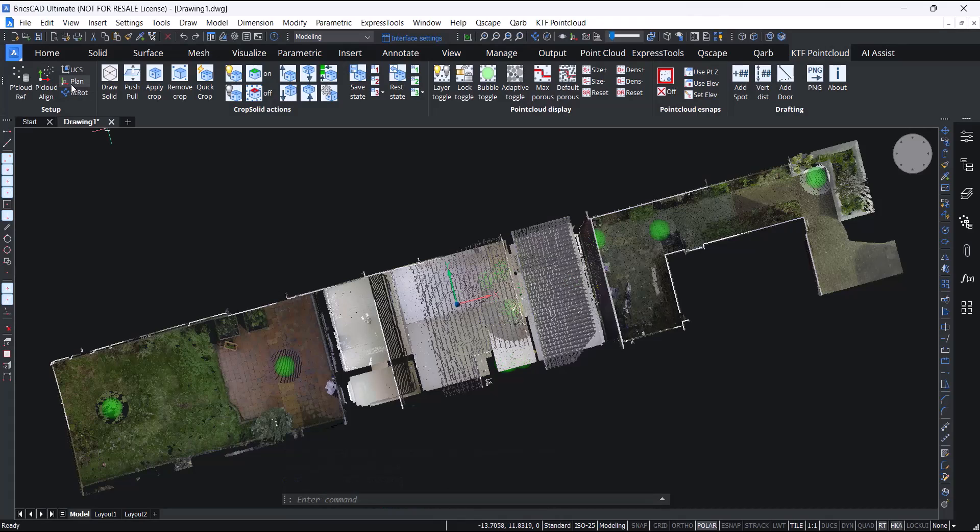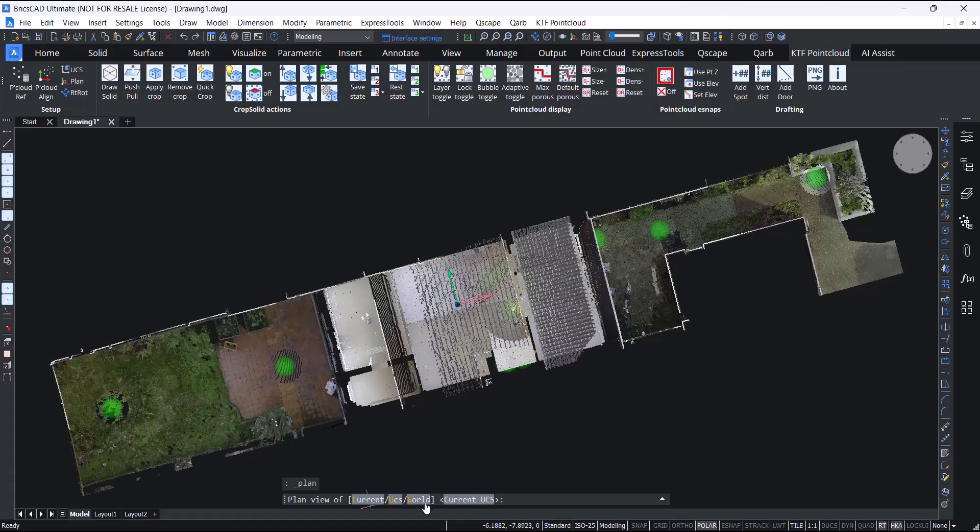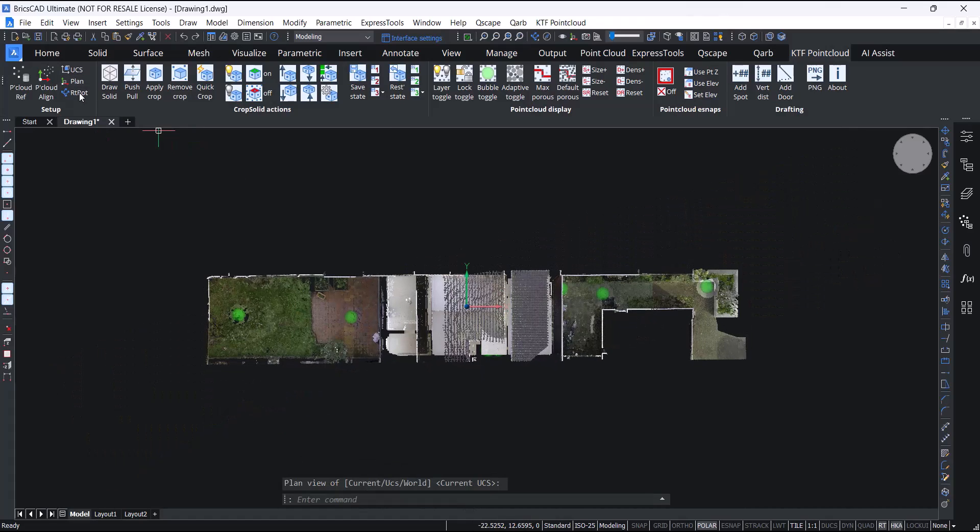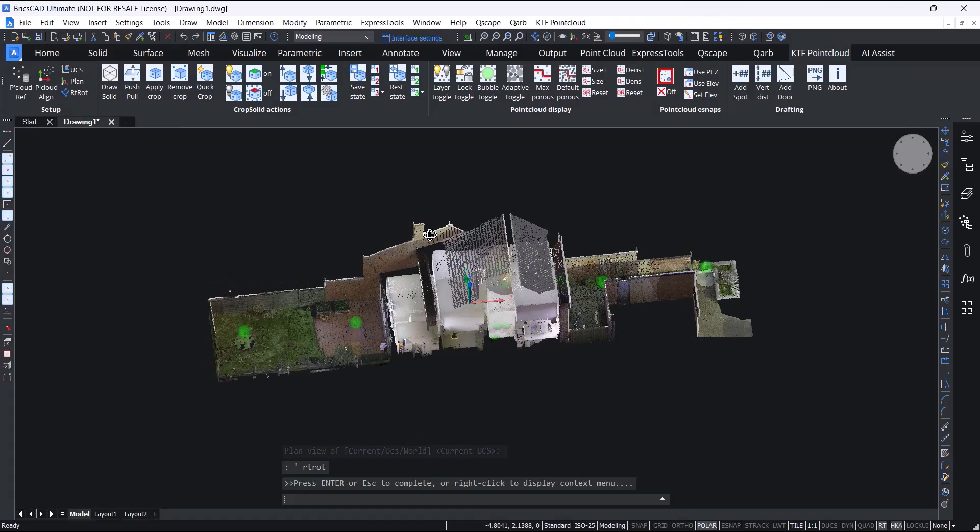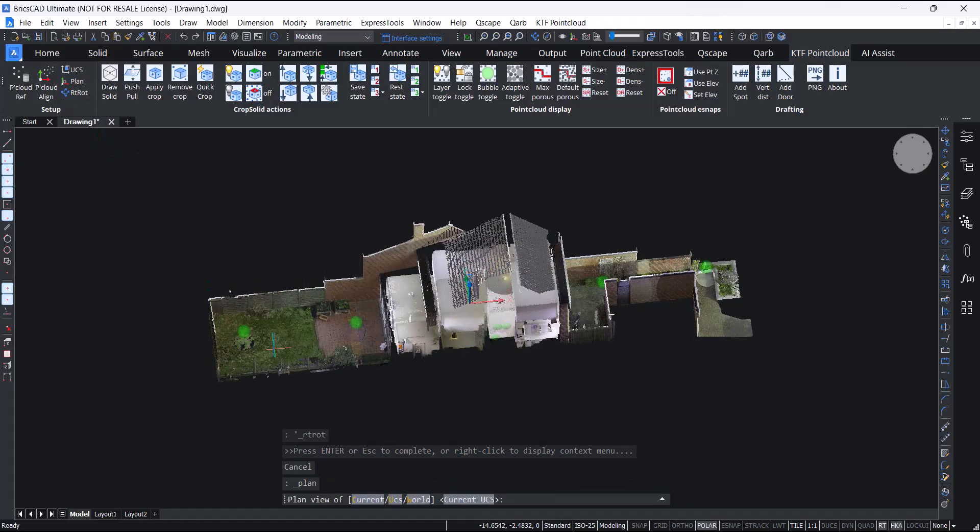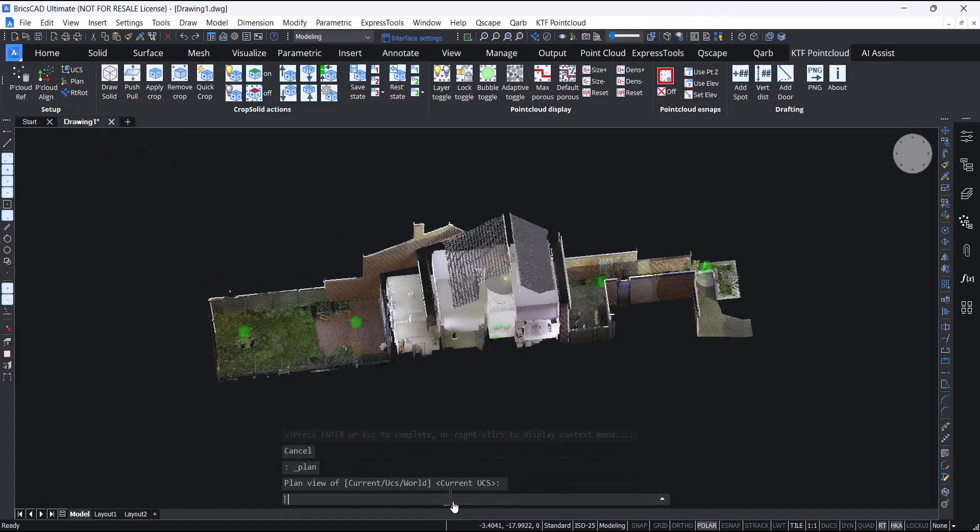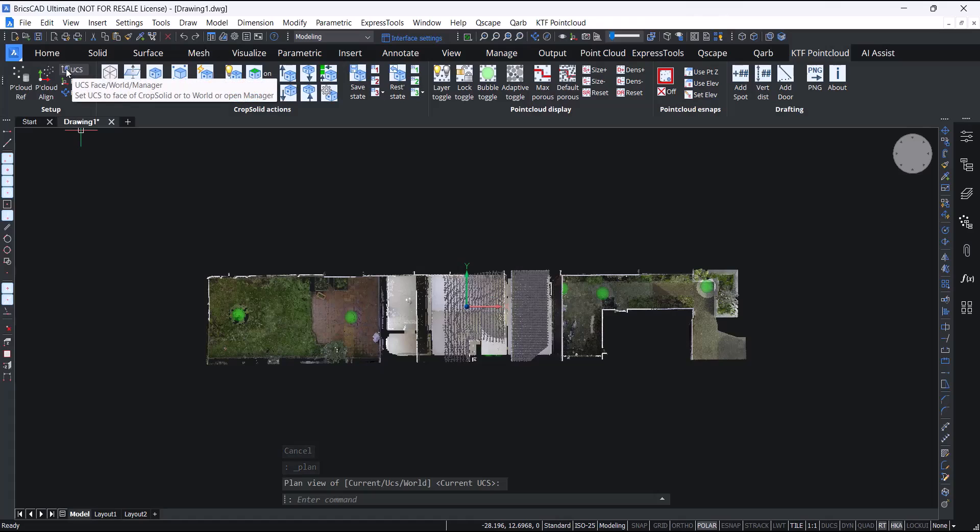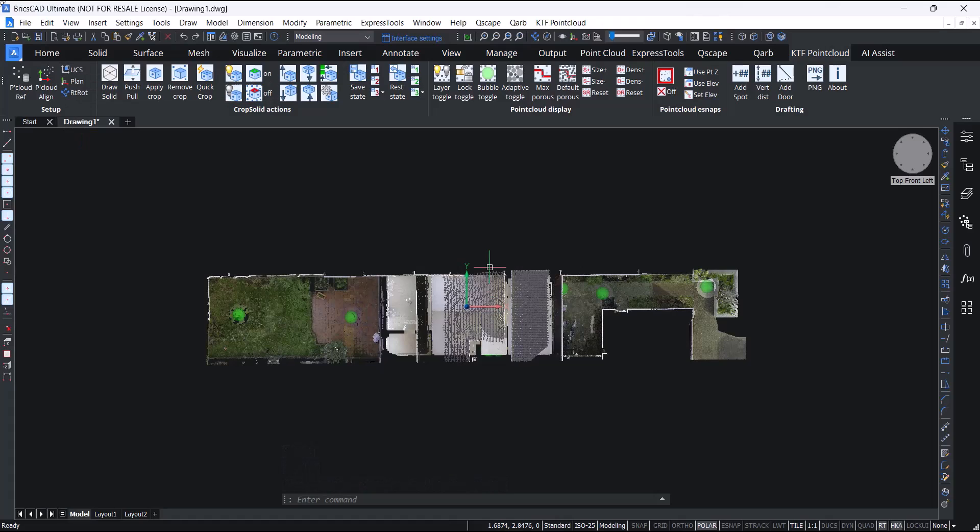We have added a plan button for always looking down onto the XY plane, real-time rotation, and a modified UCS button which we will show a bit later.